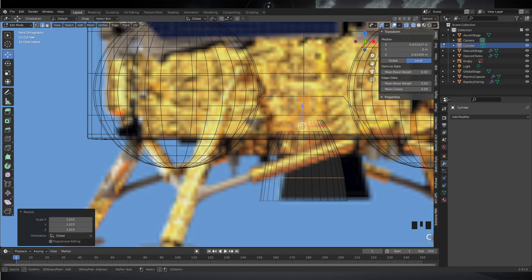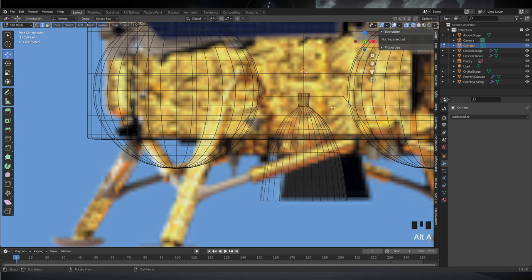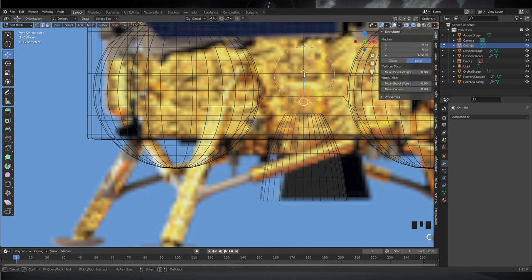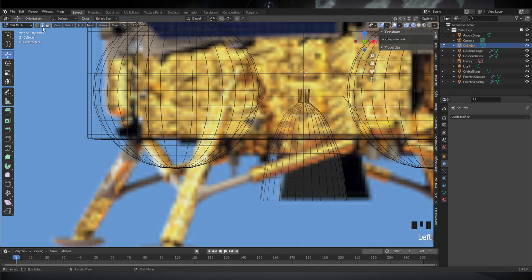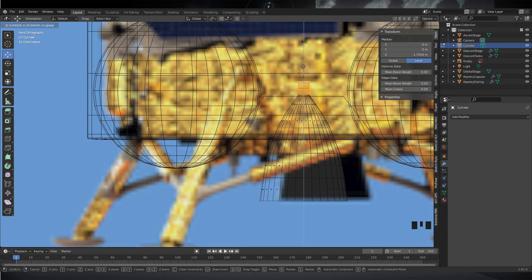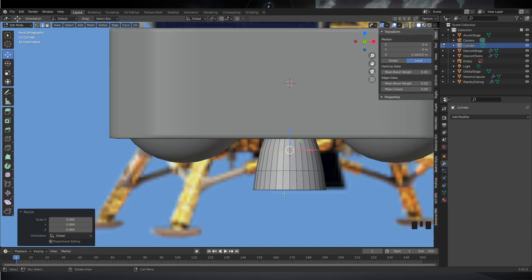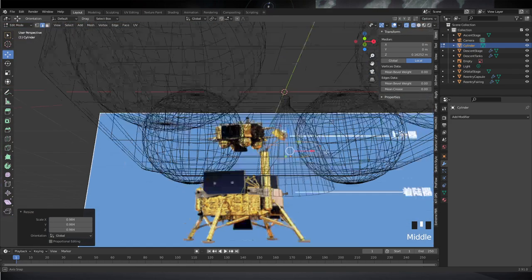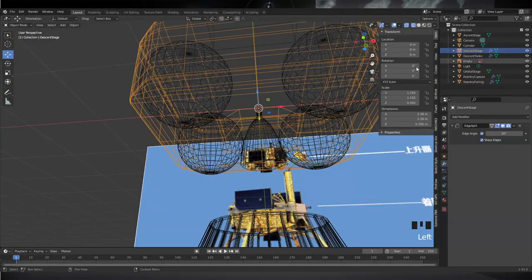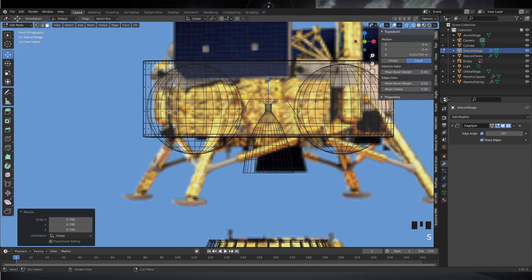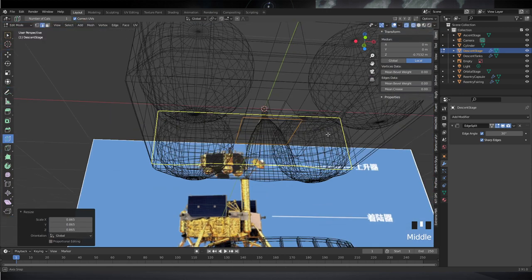I don't do much detail on the engines because I didn't see much detail on them and they're fairly simple thrusters. I'm guessing they're pressure-fed, so they're not going to have a turbopump assembly and all that business. They're mainly a chamber and a nozzle, so that's what I put — adjusting the gap and making sure it doesn't clip into the tanks.